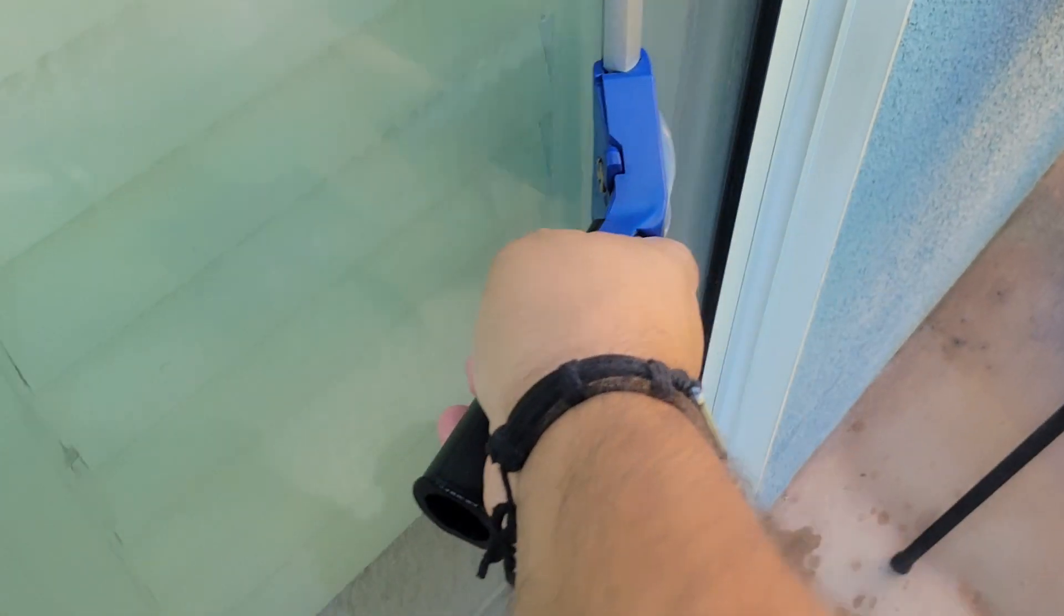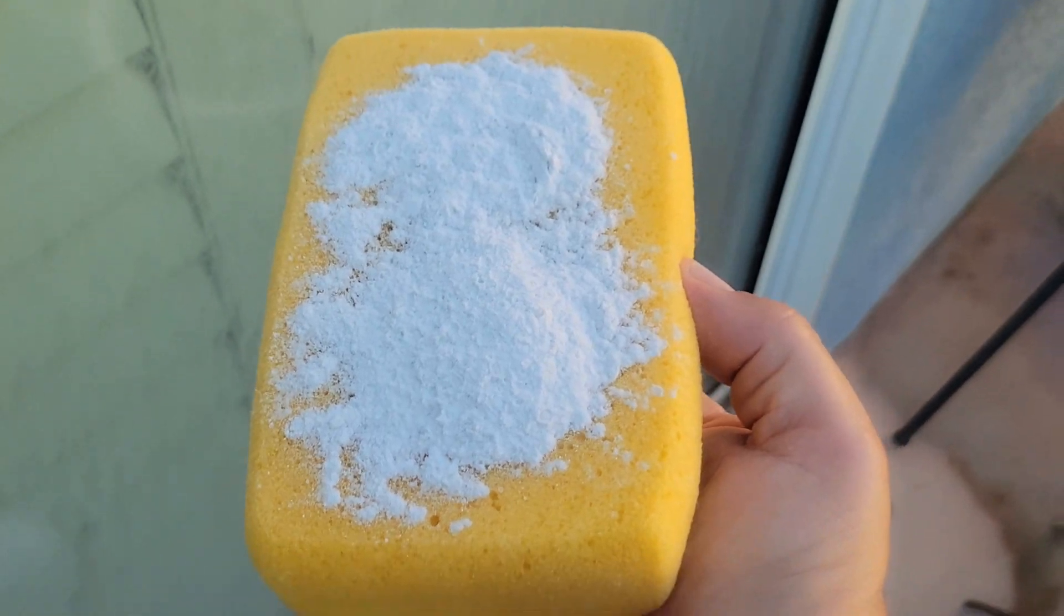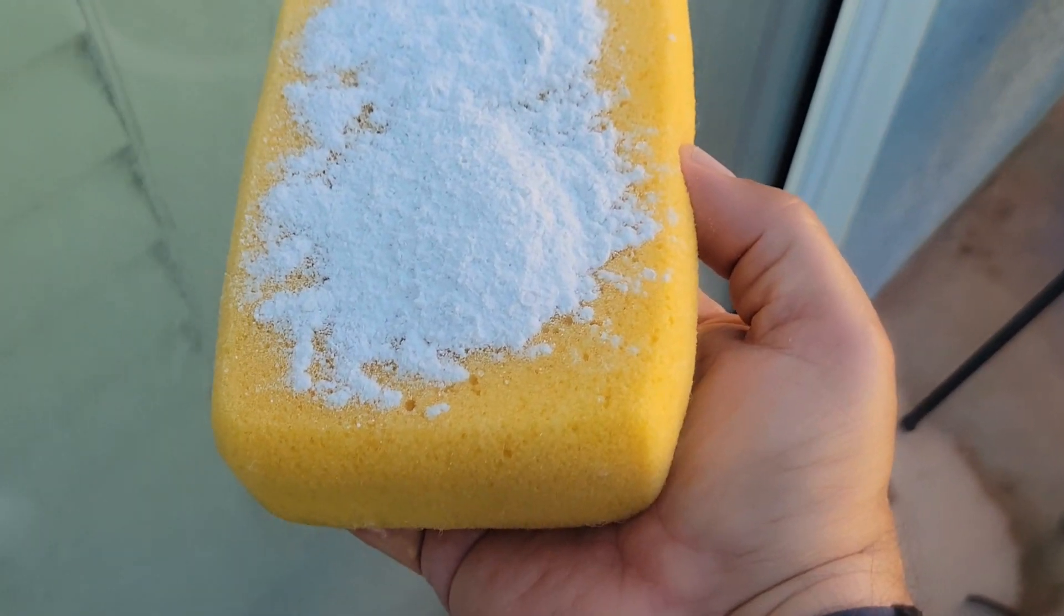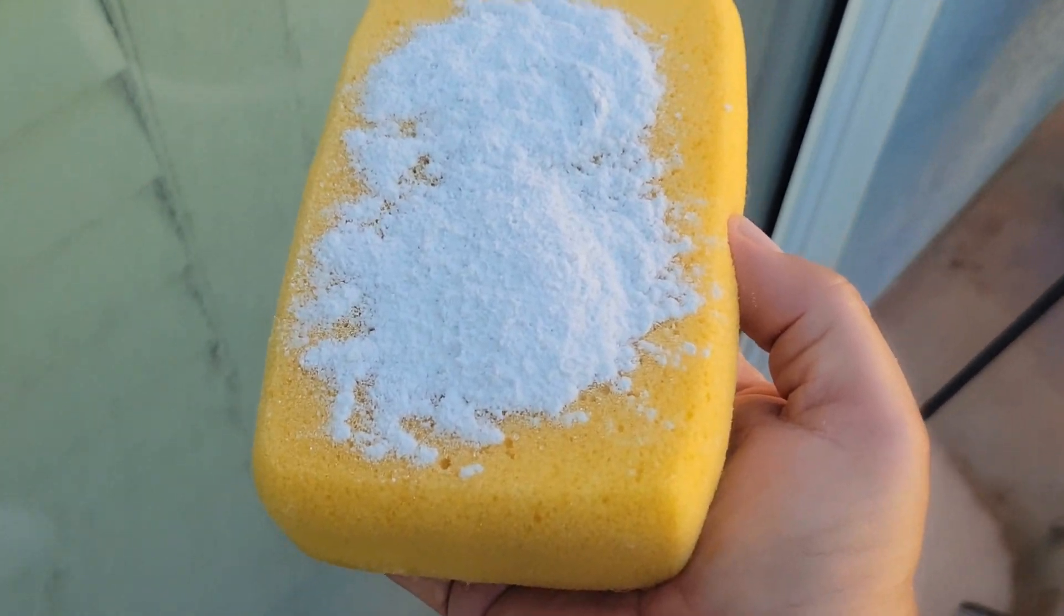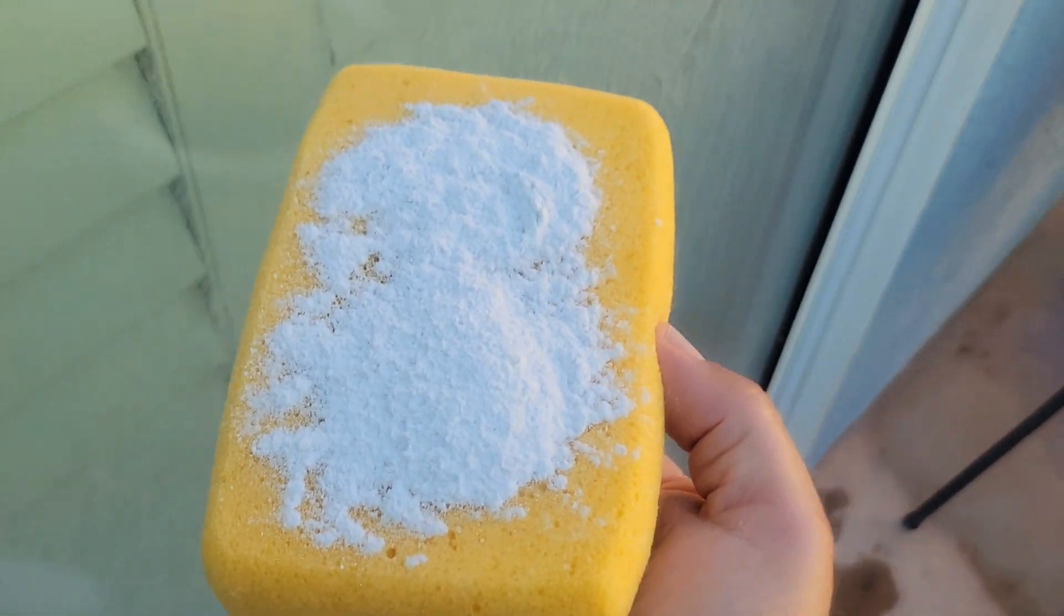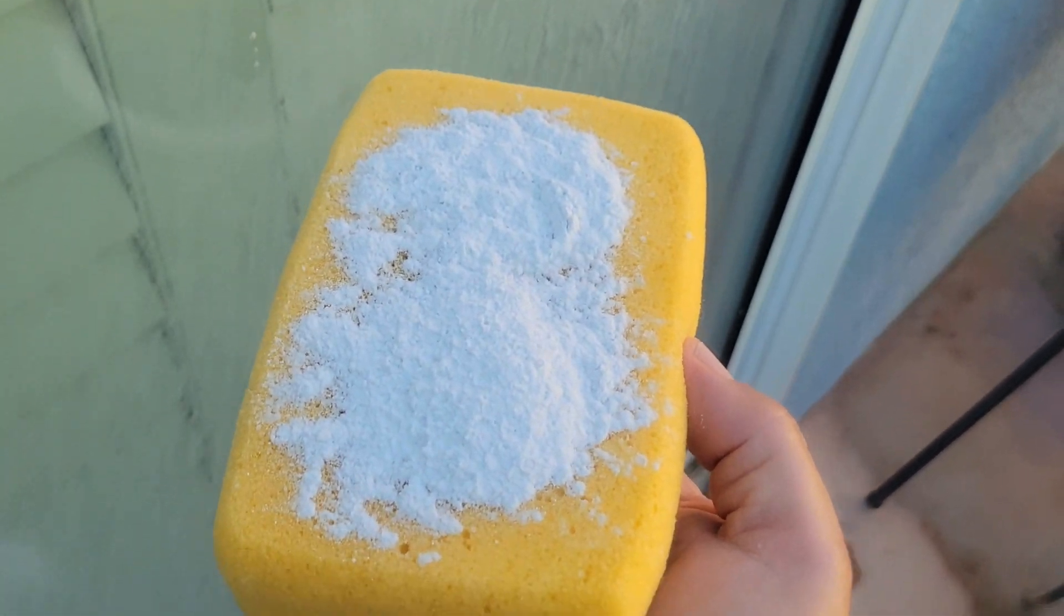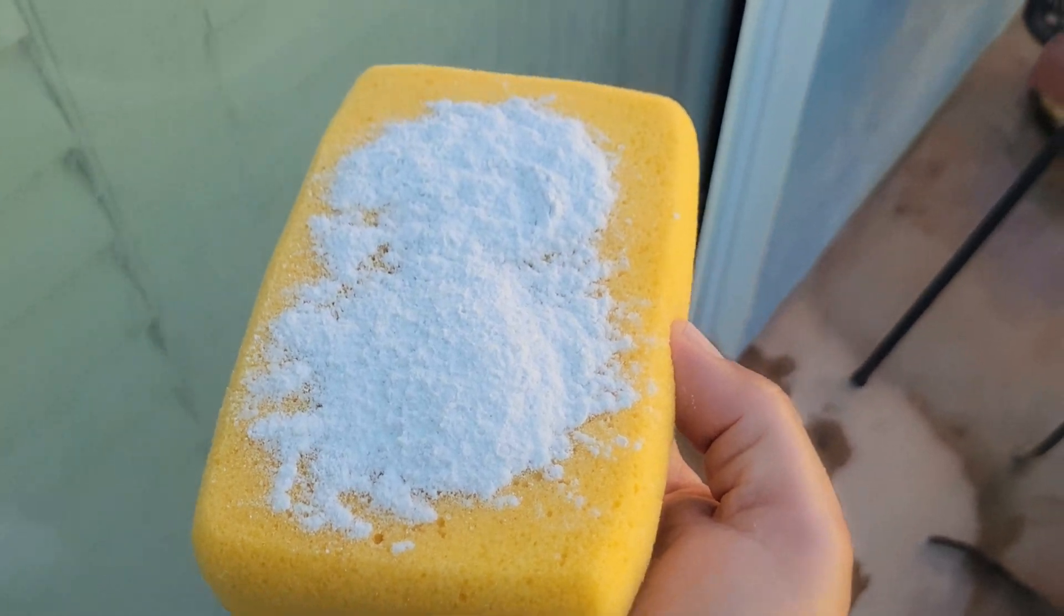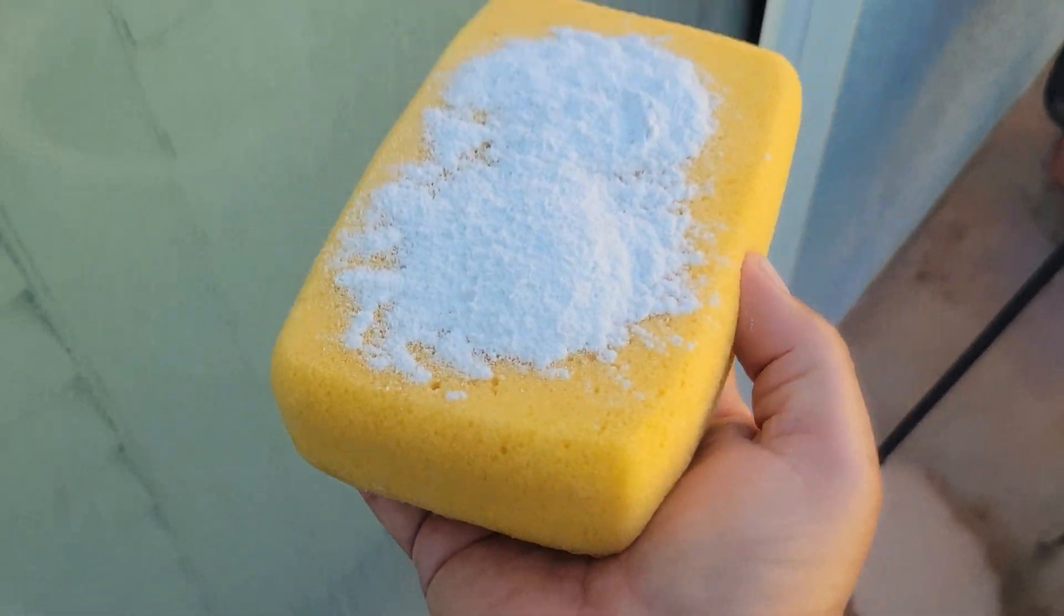As you can see, the calcium is still there. All right, so let's use Sorbo's hard water residue remover and see what the magical powder does. Okay, I just sprinkled the powder on this Sorbo sponge. Like I said, it's a high-quality sponge—it'll last forever. Okay, so let's start working on this hard water.